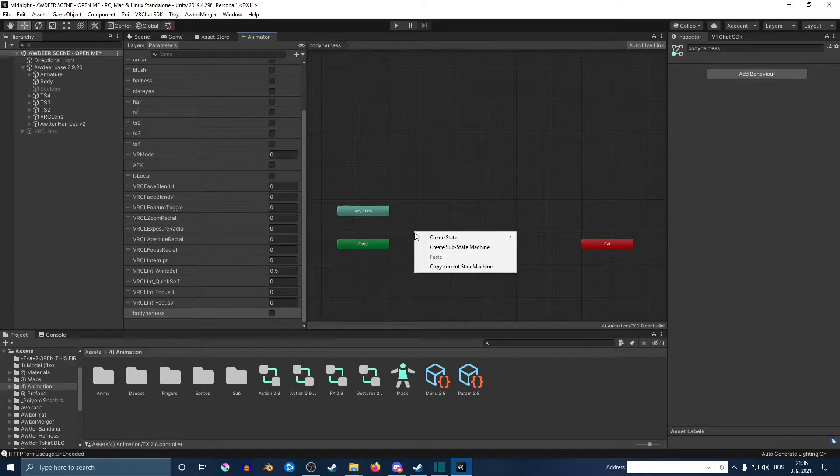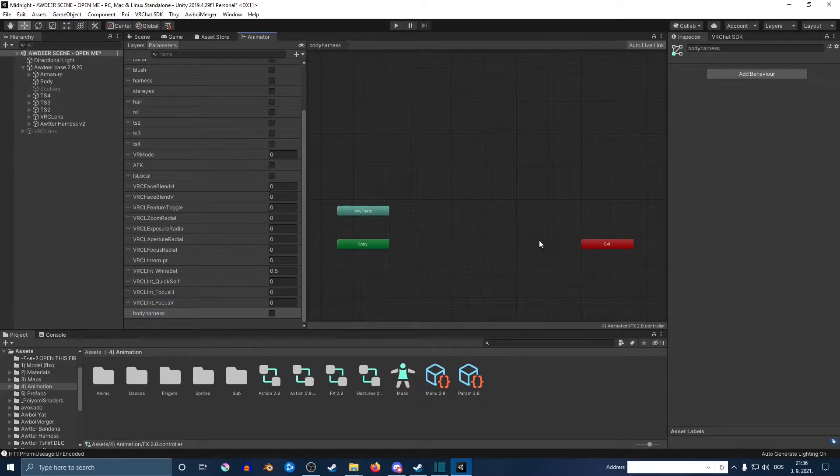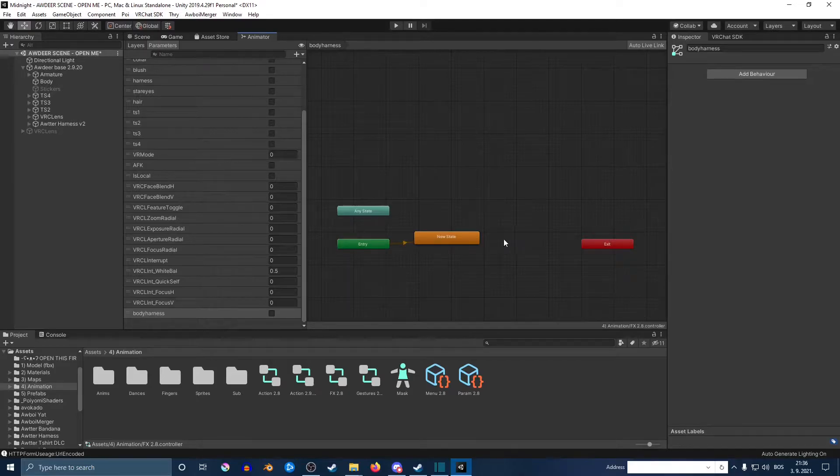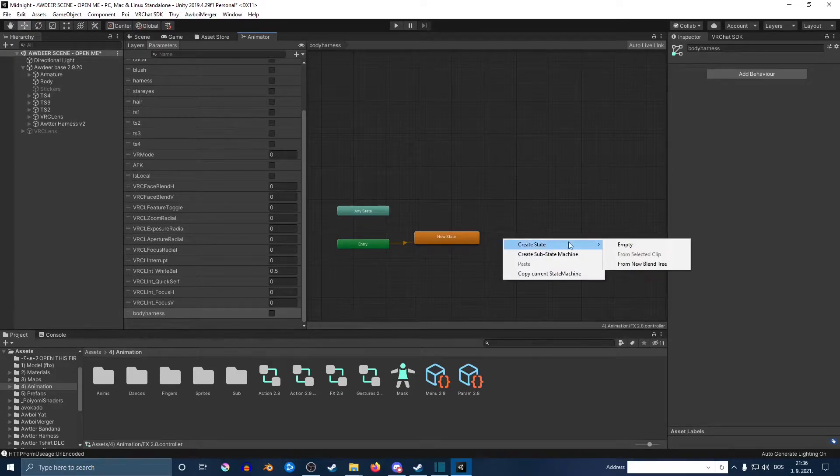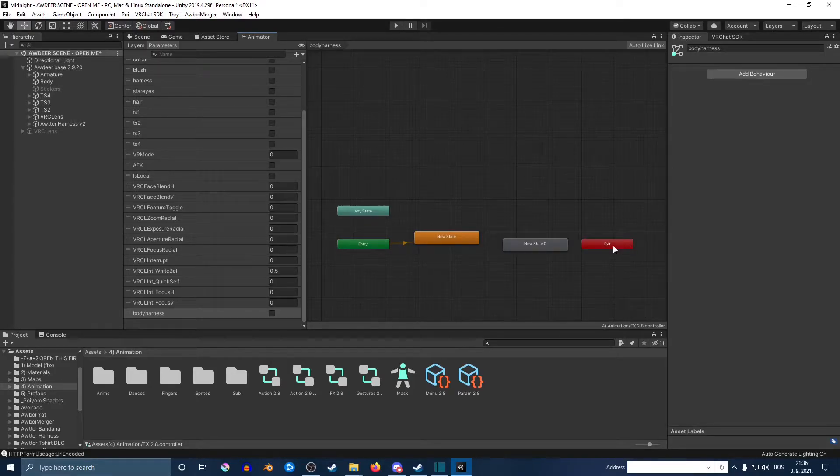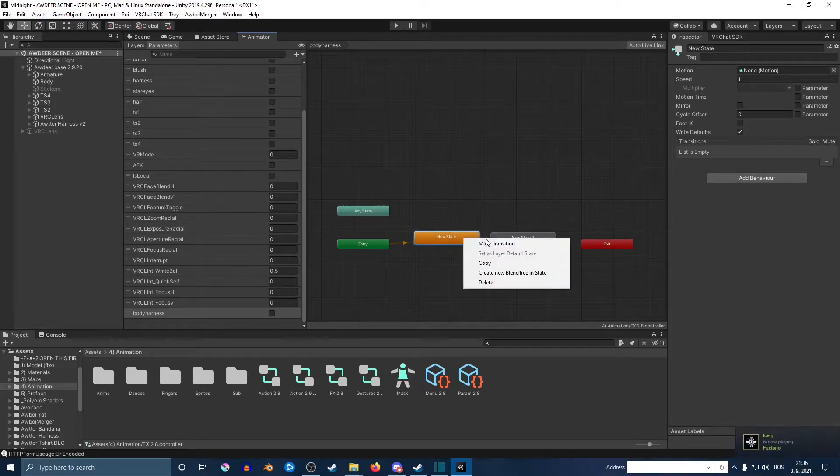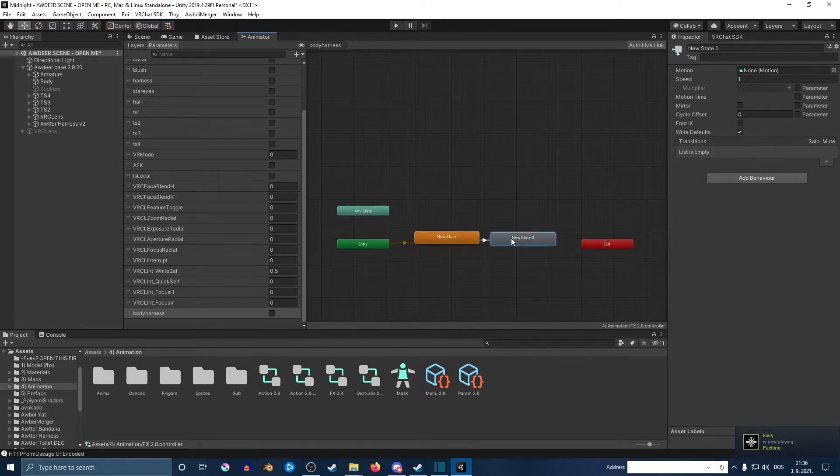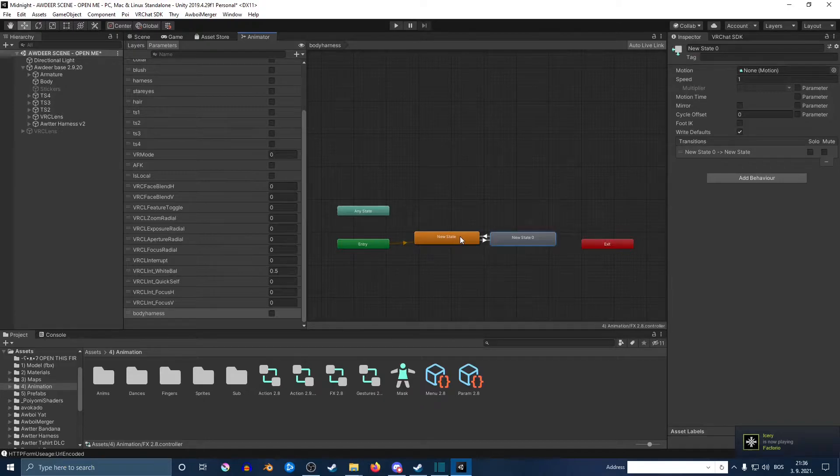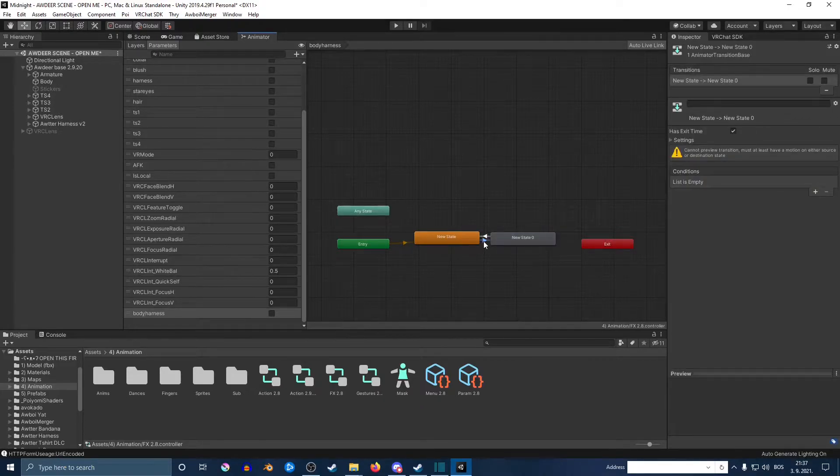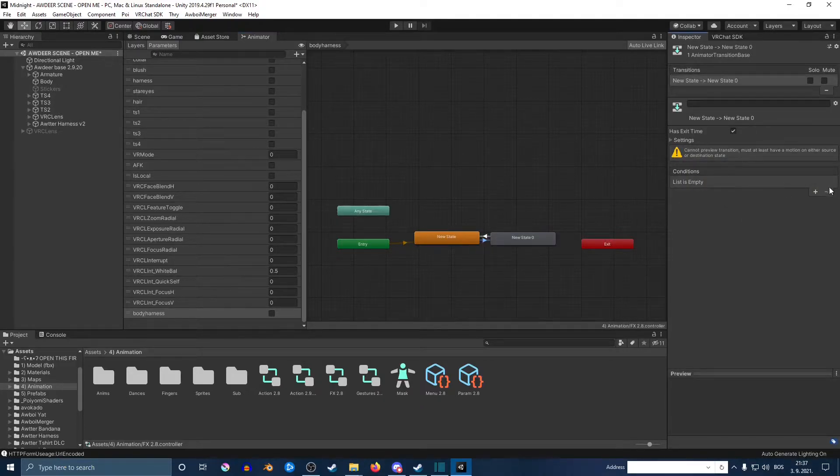Next, you're going to right-click on the window next to it, create, and then empty, and then do this again. Position it how you want to. Next, you want to click on the first one, make transition, and make transition back. You basically right-click and then make transition between them.